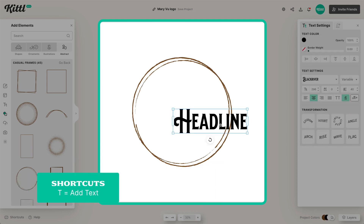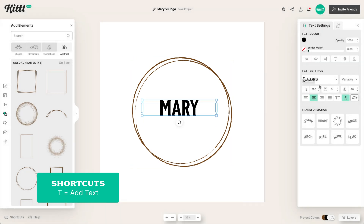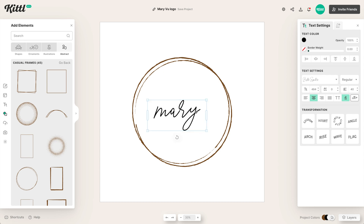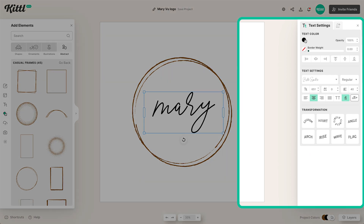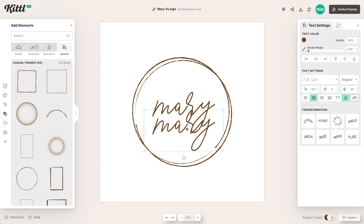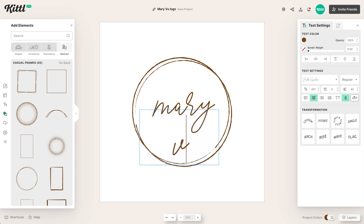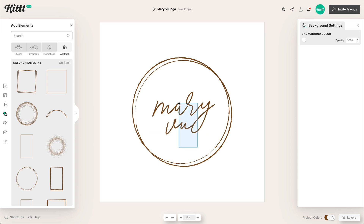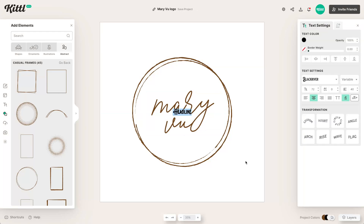Hit the T button — that's the quick shortcut for text — and we're going to get started with a script style font. A lot of these modern floral logos have script in them, so we're going to use the words Mary Ann Vu as the brand. I'm going to make the V and U look like they're attached to that Y. I think this looks really nice — I just need to position it a little bit and then we can get started with our subtext.